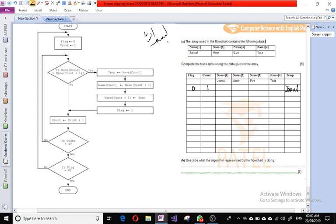In the next step, we write the value of name[count+1] into name[count]. Name two is Amir, so we write Amir in the name one column. Then name[count+1], which is name two, is set equal to temp, so we write the value of temp, which is Jamal, into name two.